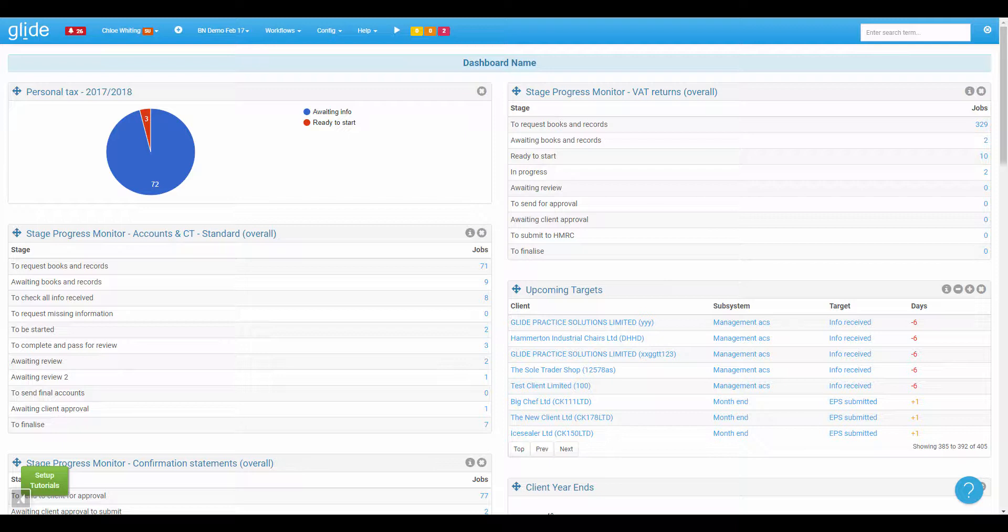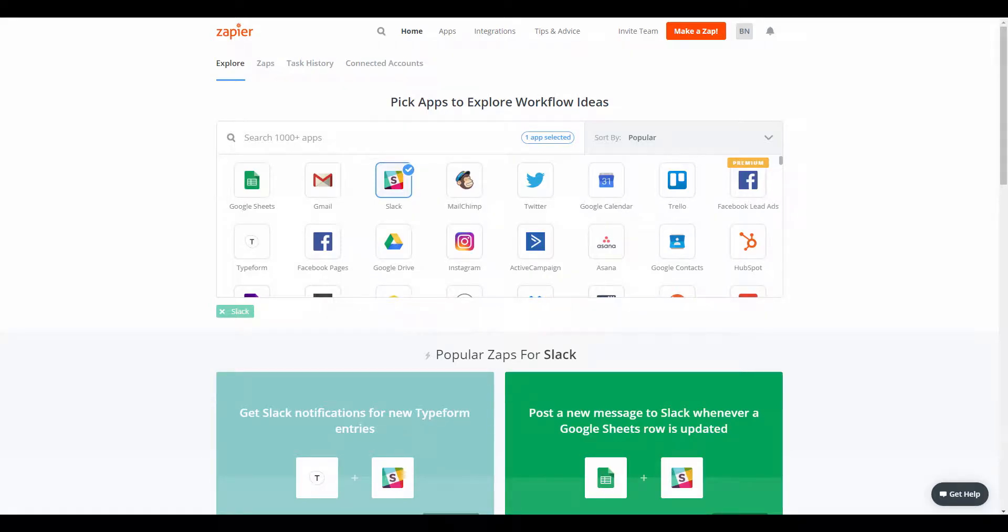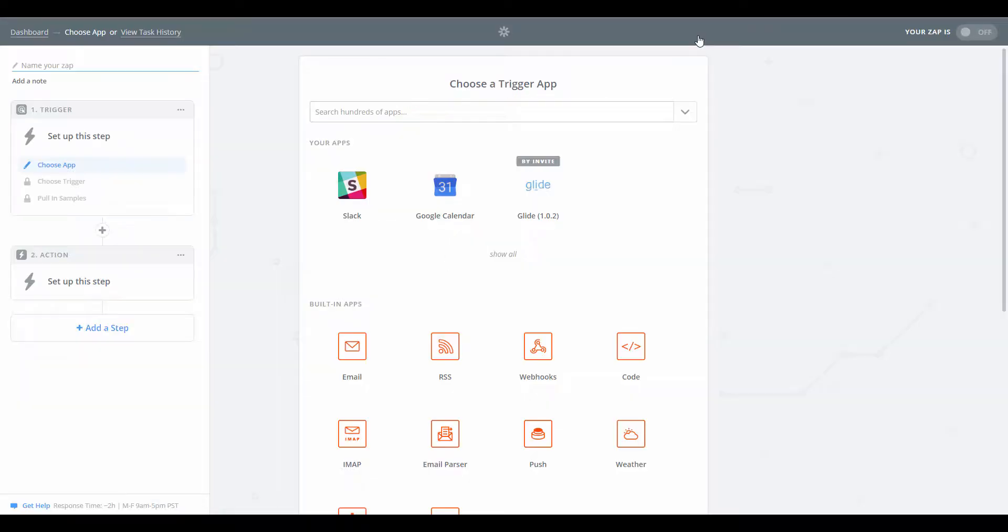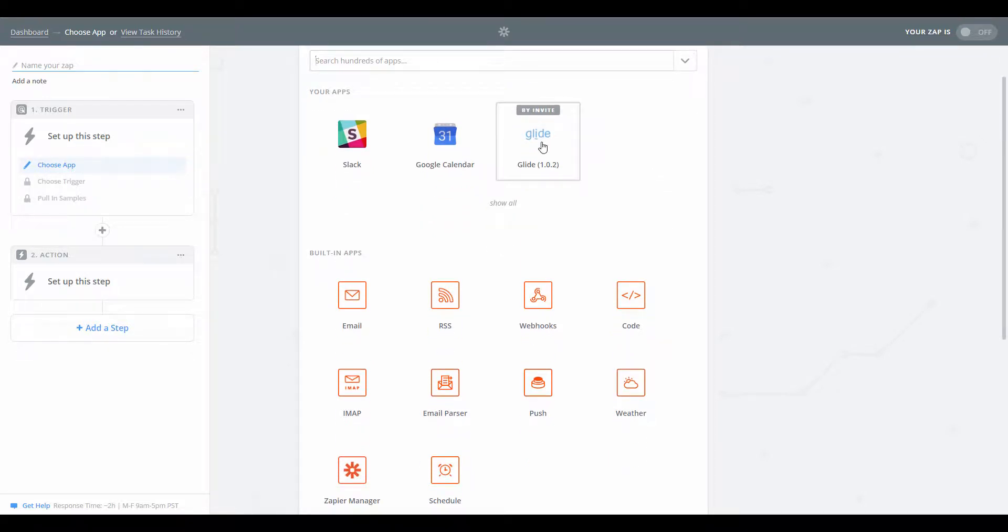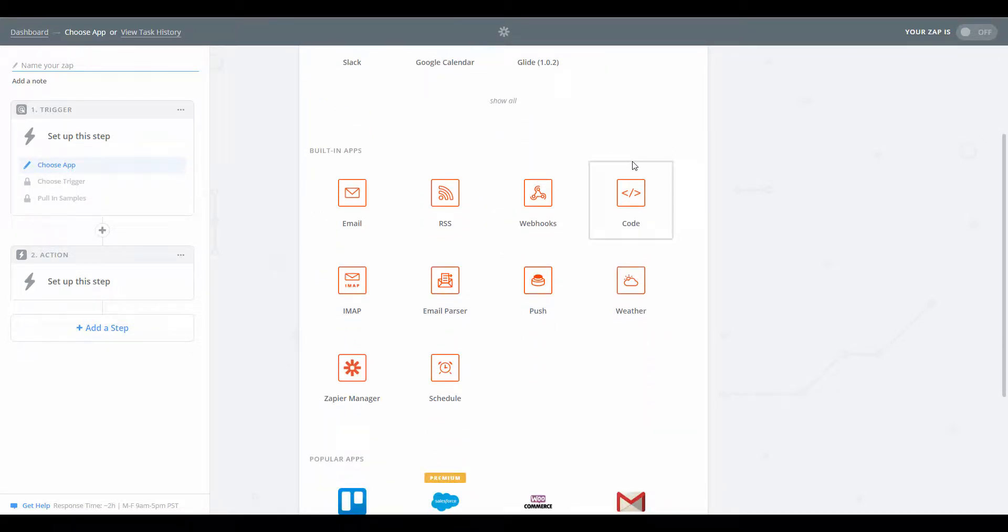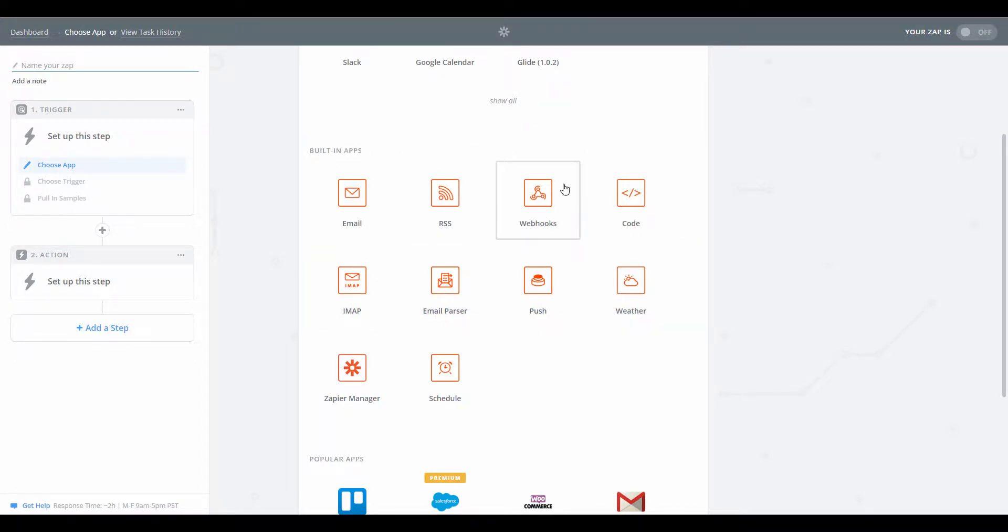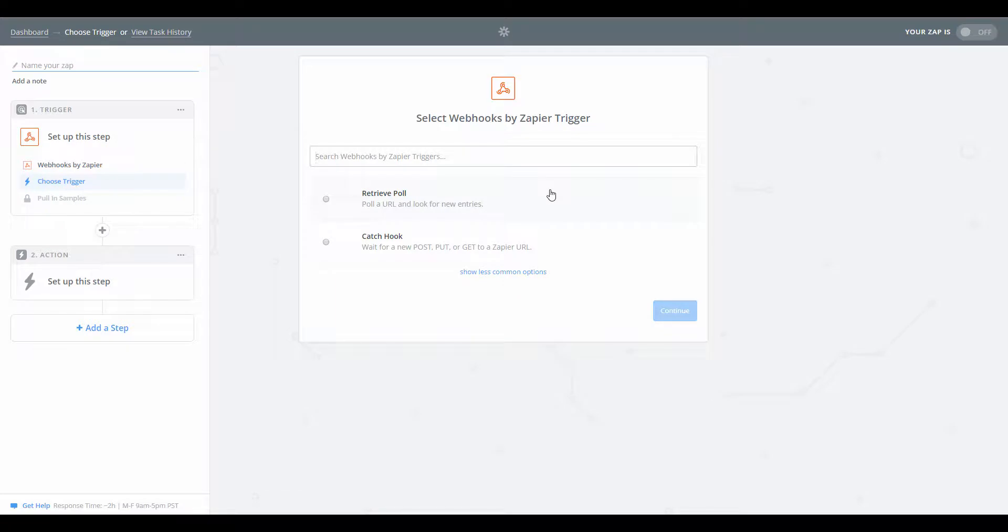So to kick this off, I'm going to go into my Zapier dashboard. I'm going to make a new zap and the trigger step is going to be not the Glide app but instead the built-in app called webhook. There it is, and on this occasion we want to catch a hook.